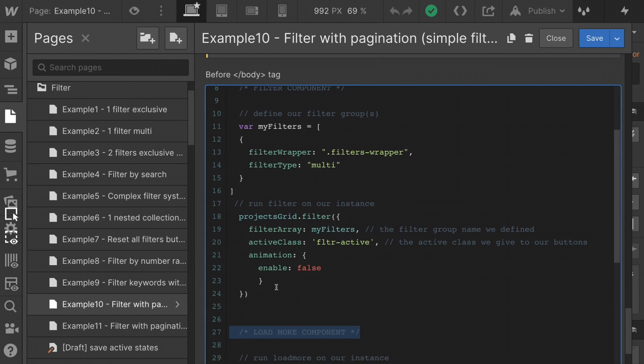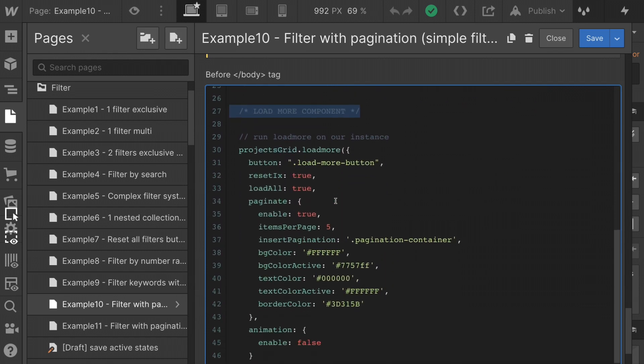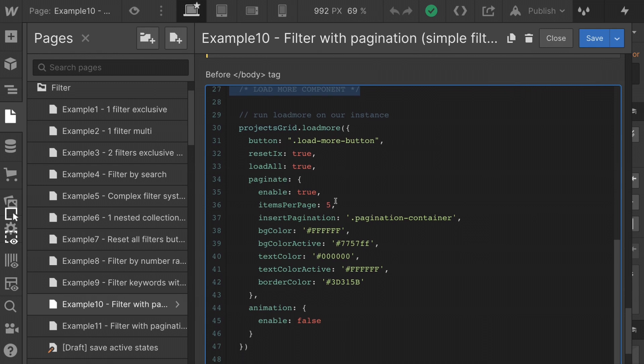As I said, we're not going over the filter. This is the same exact setup, copy paste from example one and filters. Let's get into the load more. That's where the pagination gets juicy.